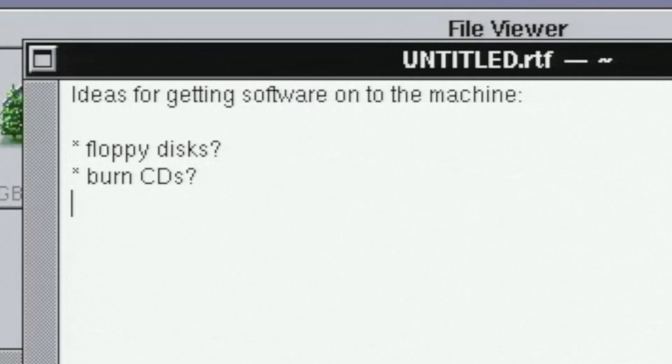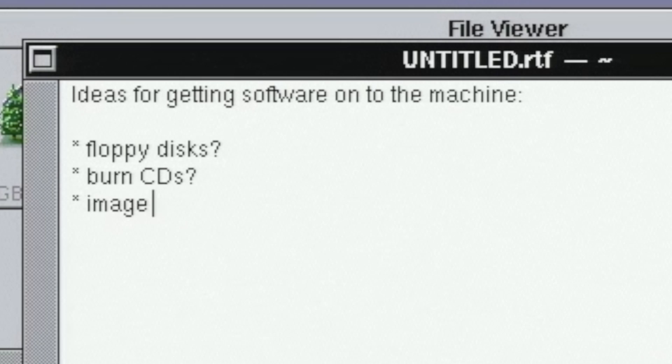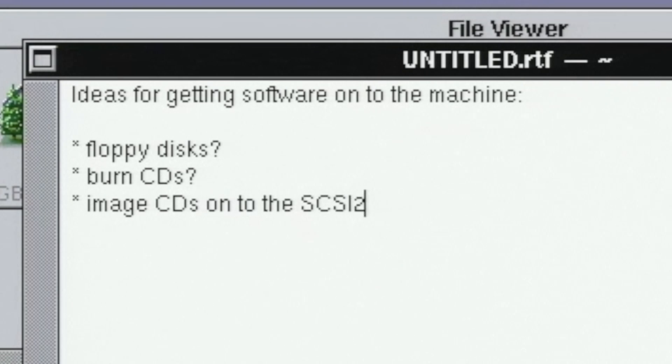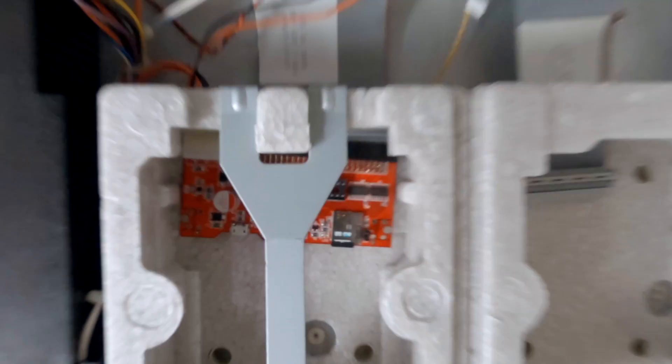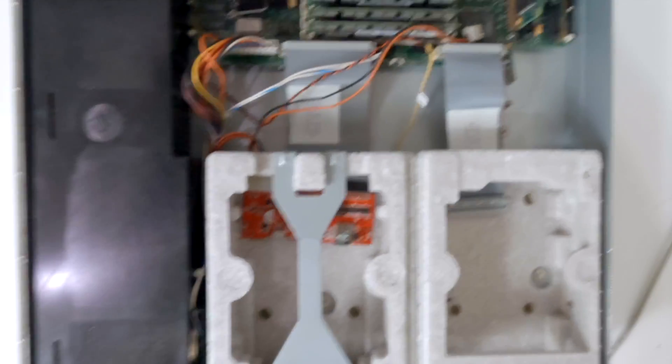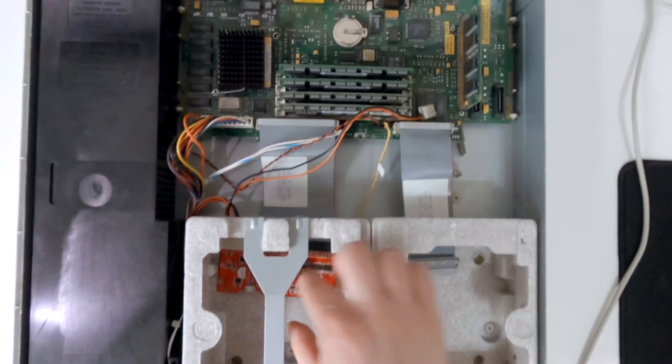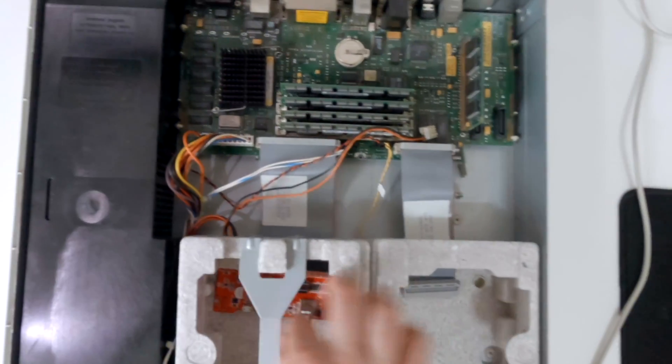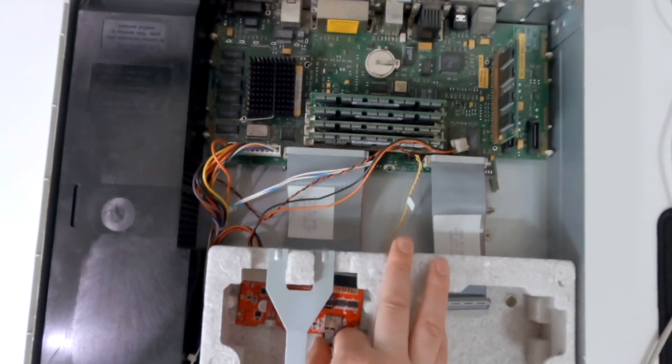When I installed the OS, I used the SCSI to SD as a fake CD drive as well as the hard drive. Swapping CDs requires taking out the SD card and a slow copy. More trouble than I think it's worth.